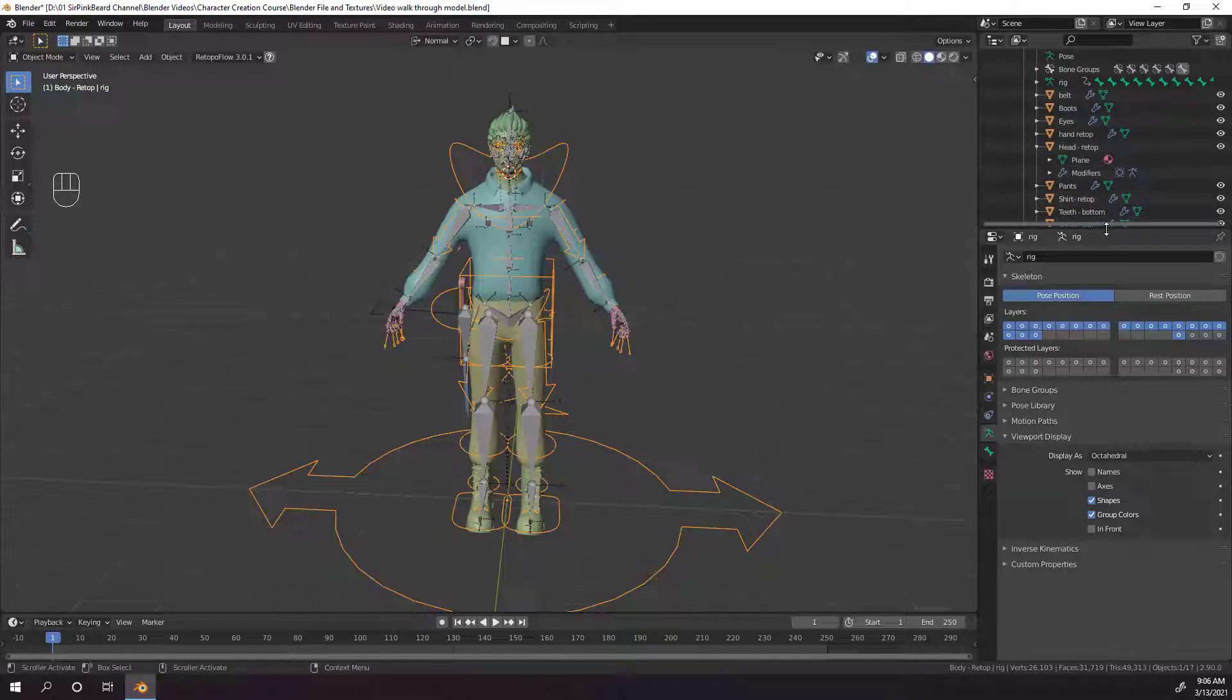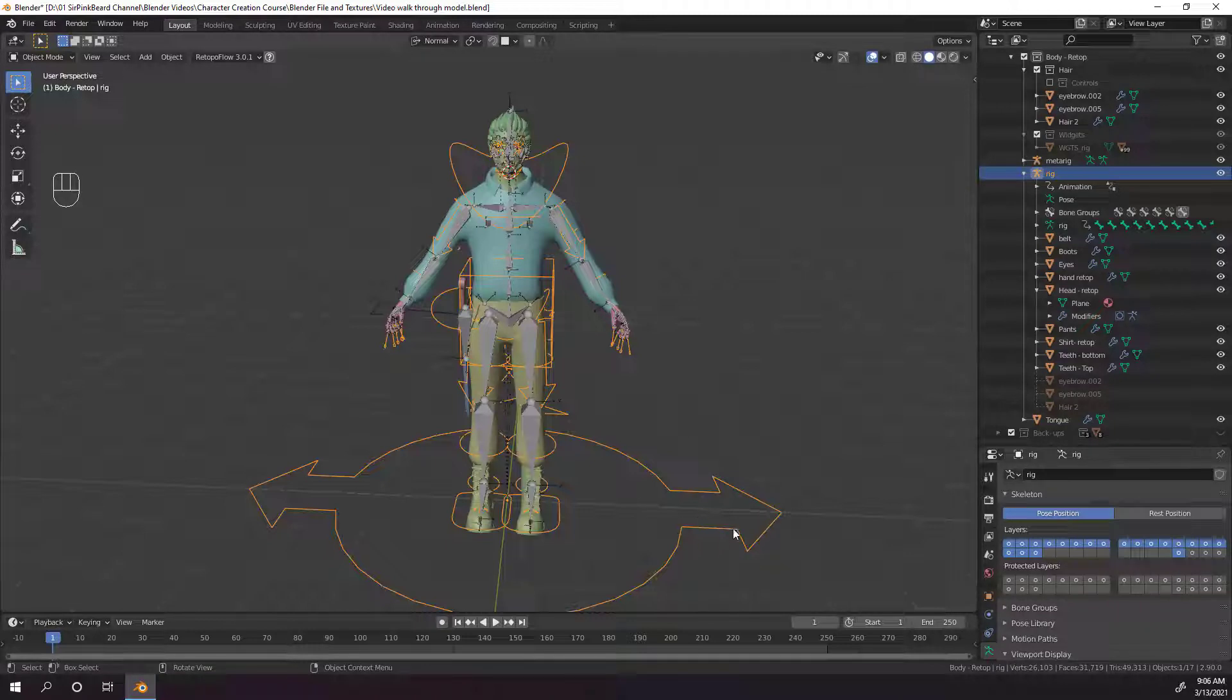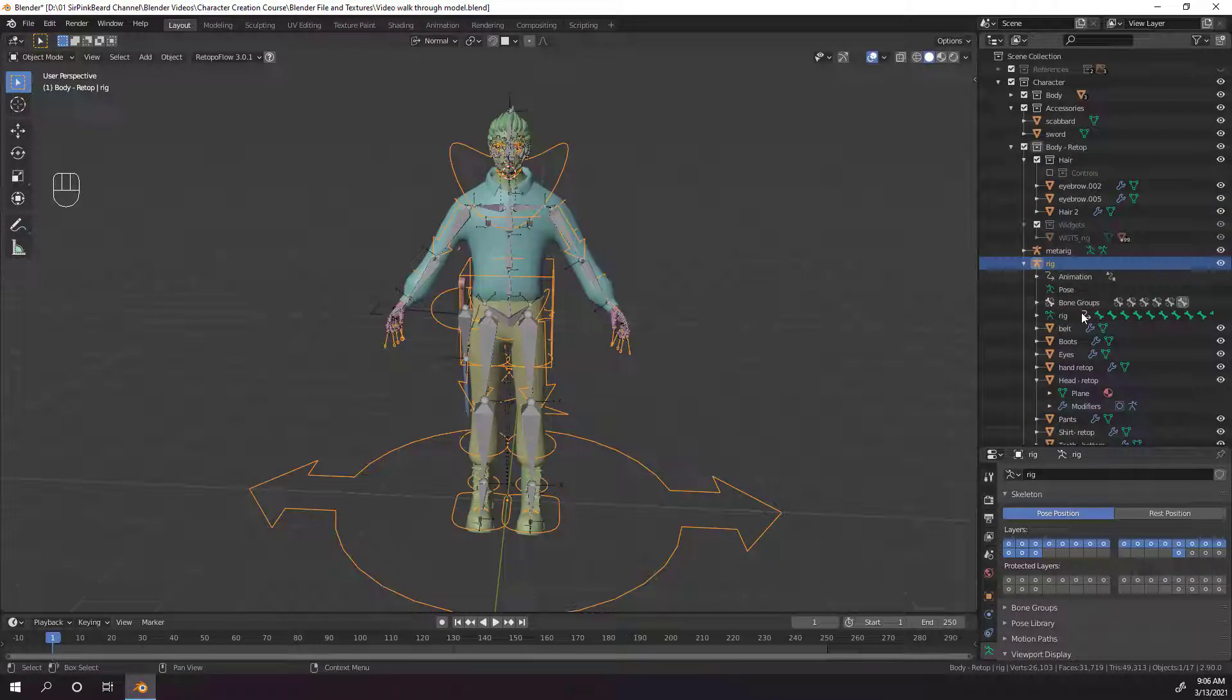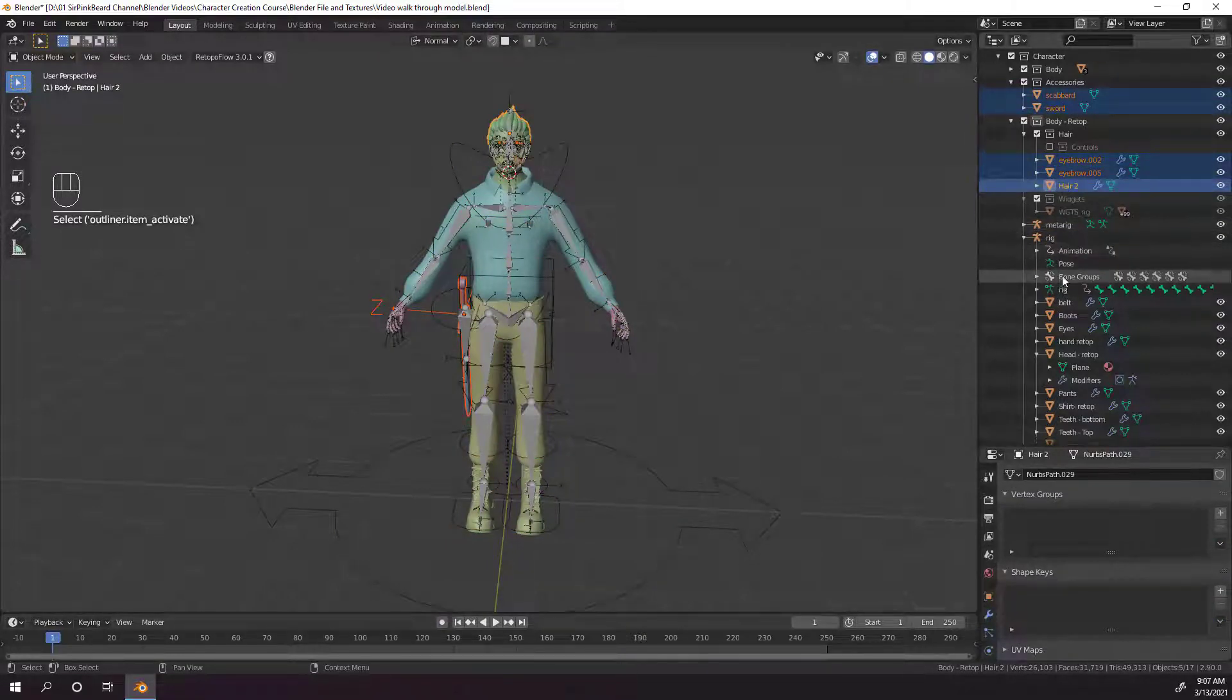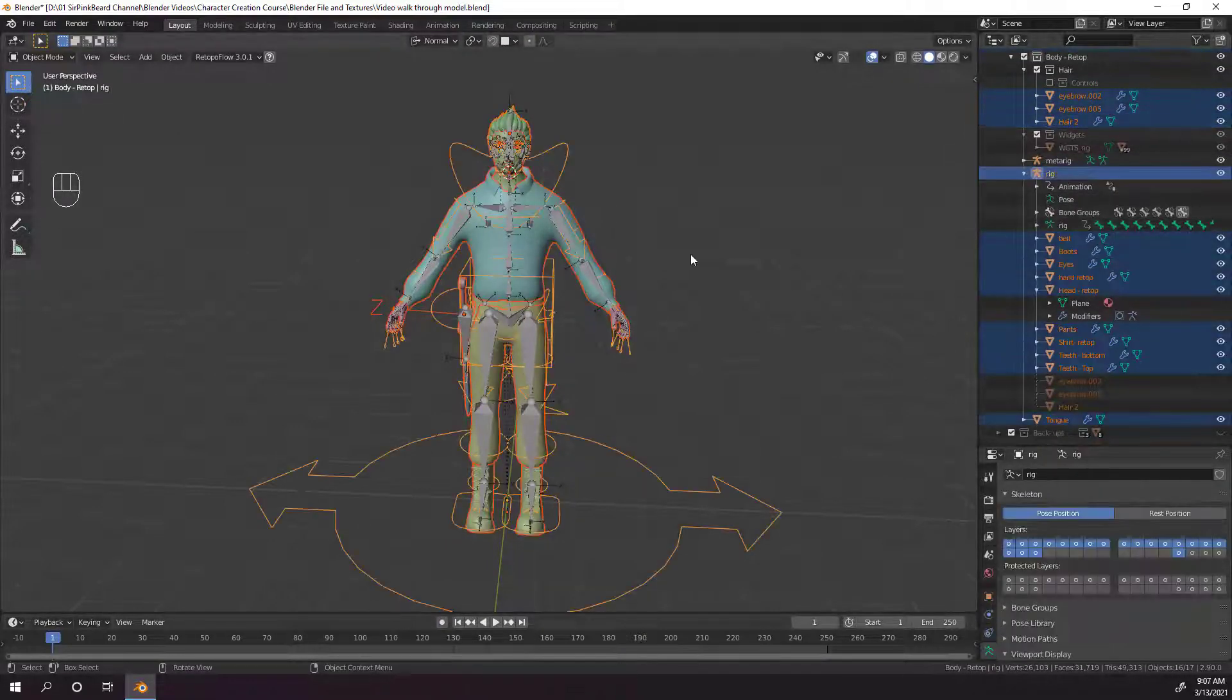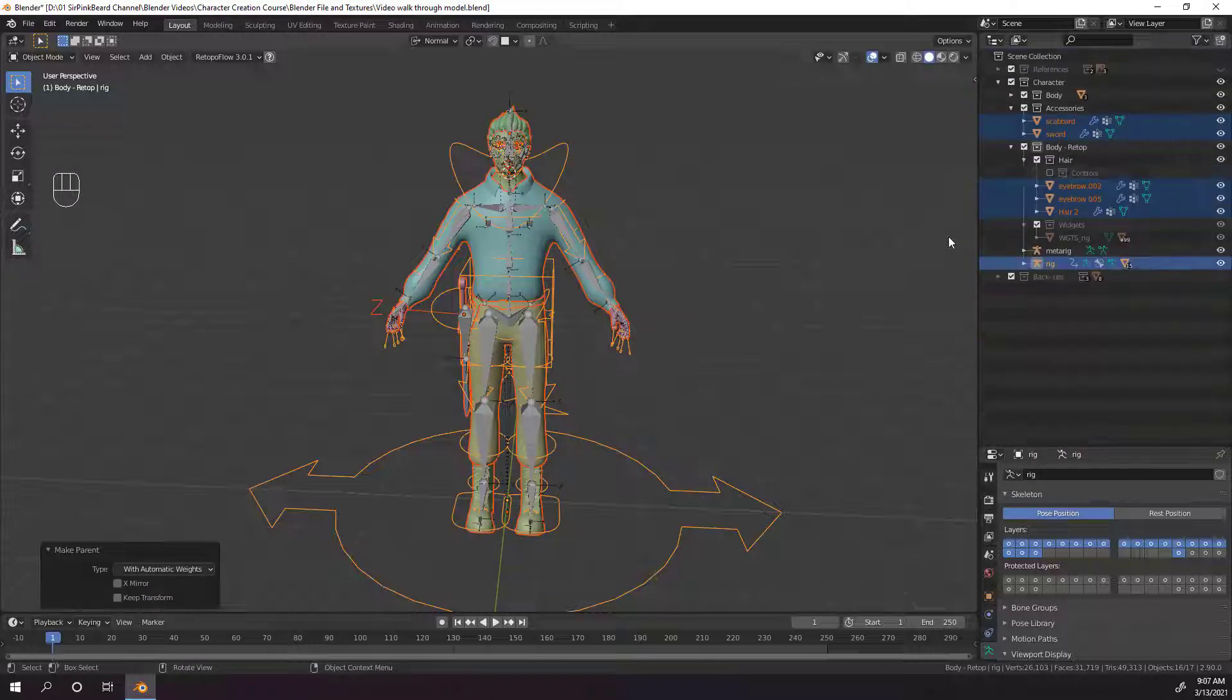Now, just go ahead and in the outliner, control select all of the objects that are going to be parented to the rig. And some of those objects are already parented to the rig, as we can see, but we will parent them again with automatic weights, so that our rig actually deforms those objects. Once you've selected all those objects, select the rig and hit control P and choose parent with automatic weights.